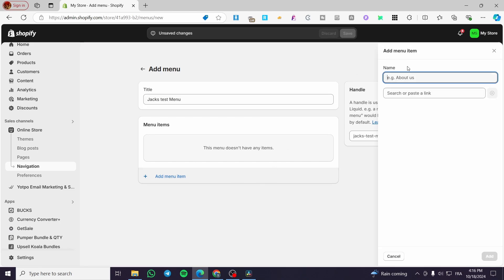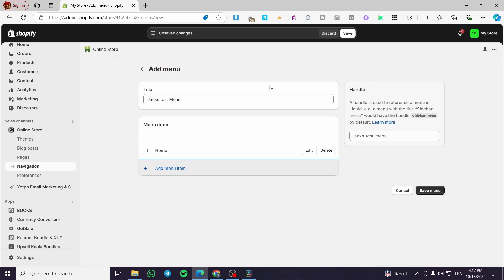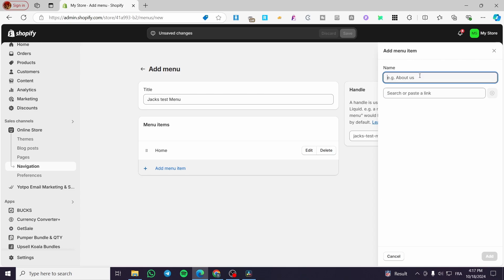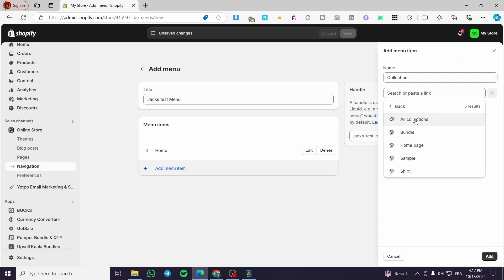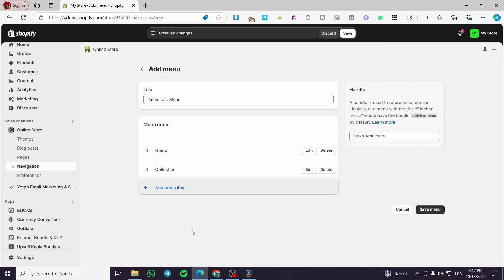We are going to create a new menu. Click on 'Add menu' and give it a title — we'll call it 'Jack's Test Menu'. For the menu items, we don't have any yet, so we'll add some. To add a menu item, you name it and search or paste a link. For example, we'll create our first item: the home page. Name it 'Home', search for it in the bar, and set it as the home page. Click add — boom, that's the first item. Now let's add a collection item. We can set it to all collections or leave it with a hashtag, which will link to nothing. Click add.